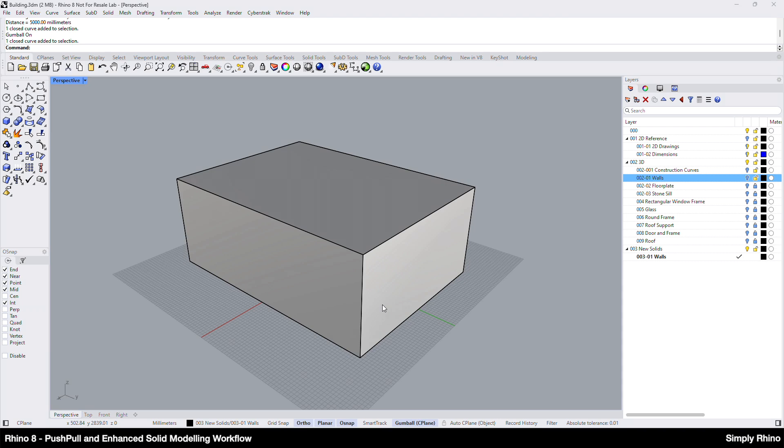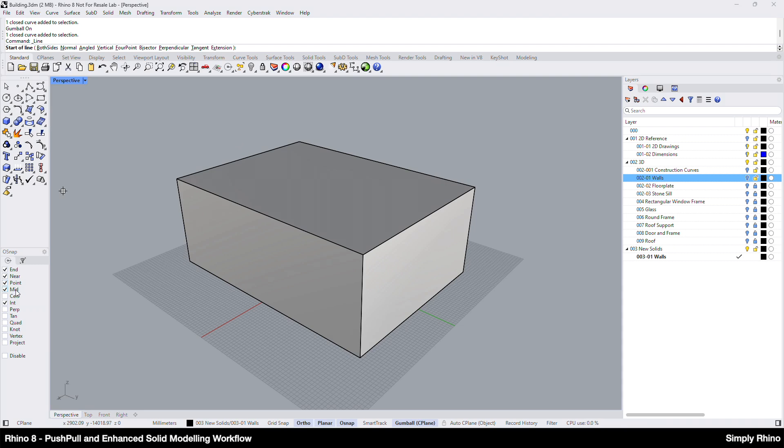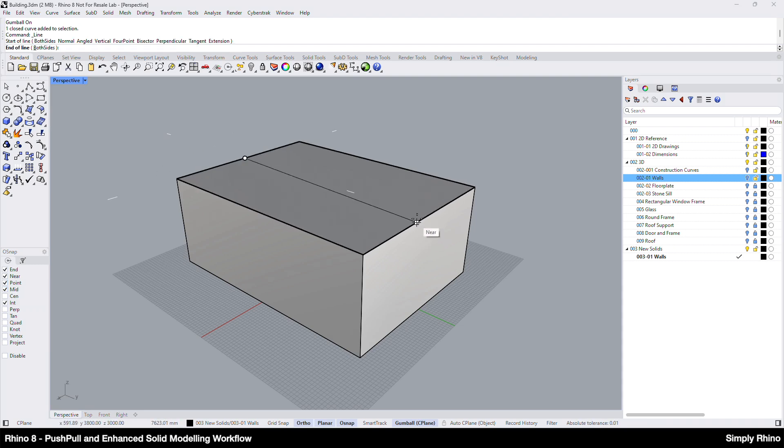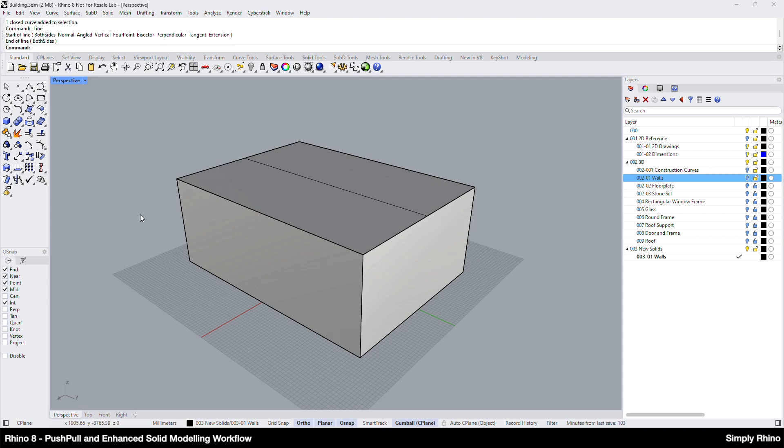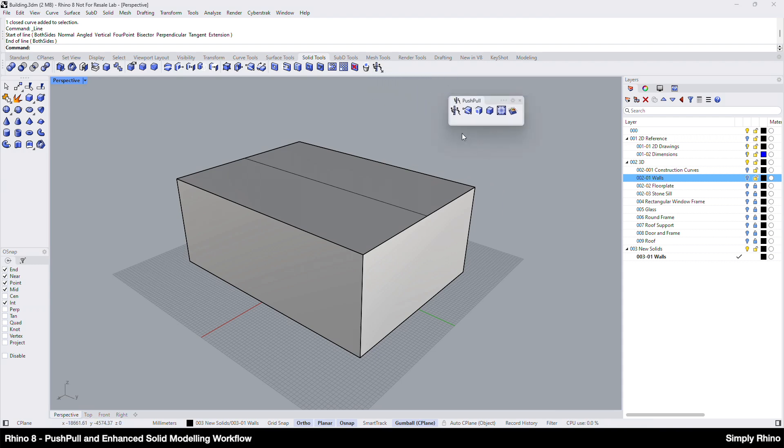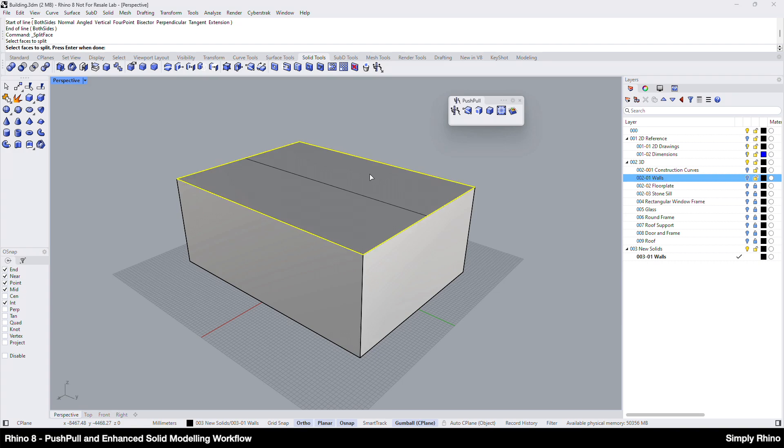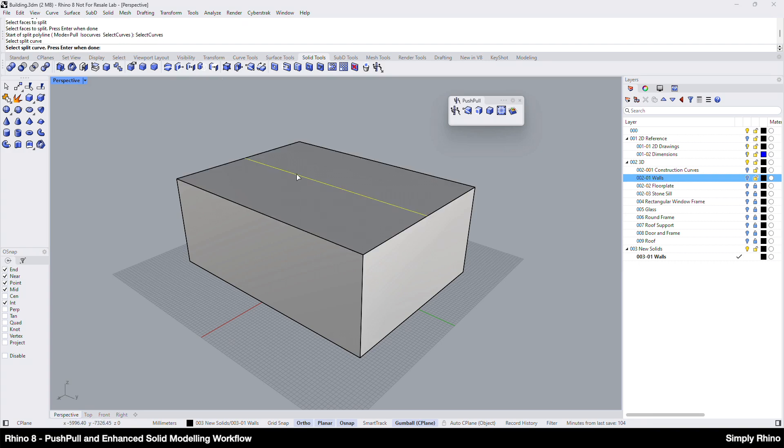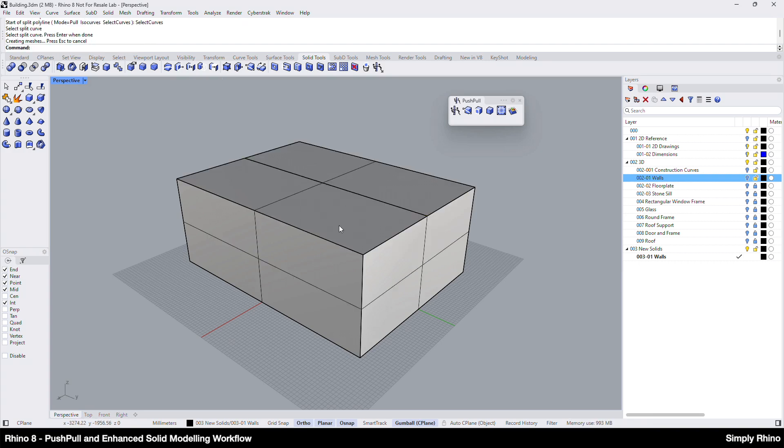To create the pitched roof I'm going to split the top surface of the solid. I'll run the line tool and first make sure that the mid snap is enabled before snapping the start of the line to the midpoint here and the end of the line to the midpoint here. Next I'll go to the solid tools tab and open up this new toolbar container here which is called push-pull. This contains a couple of older tools, one of which is split planar face. I'll run this, pick the face to split and then use the select curves option to select the line and enter. The top face is now split into two.